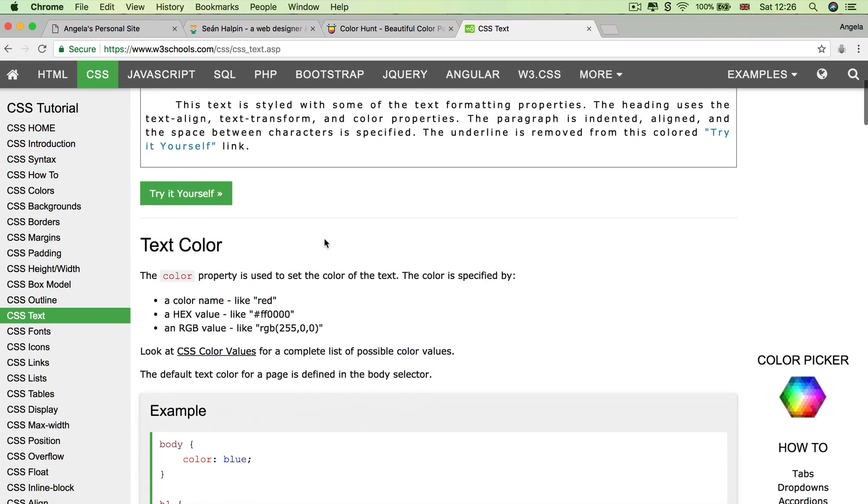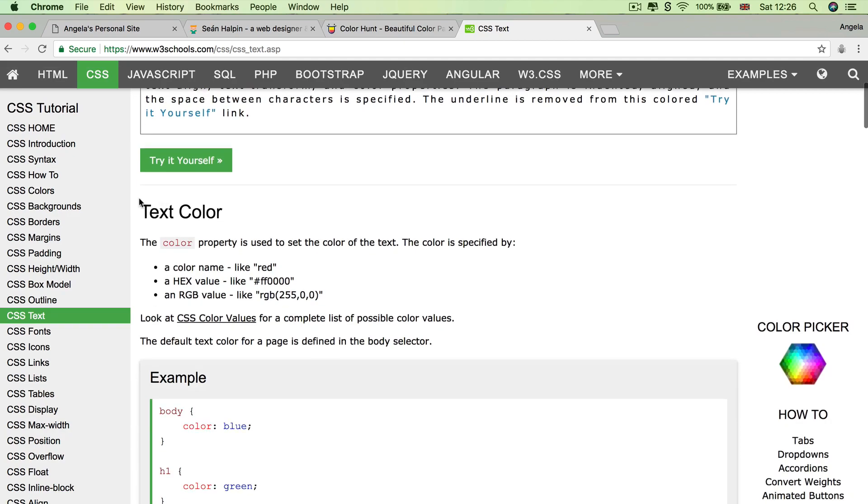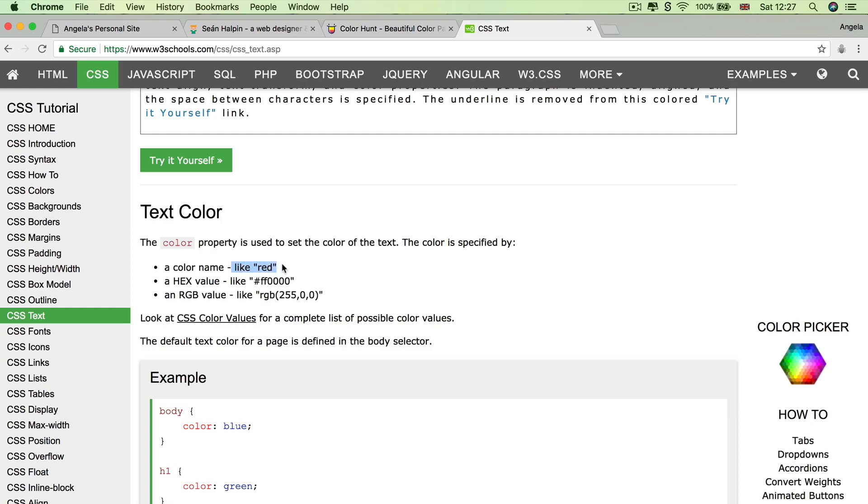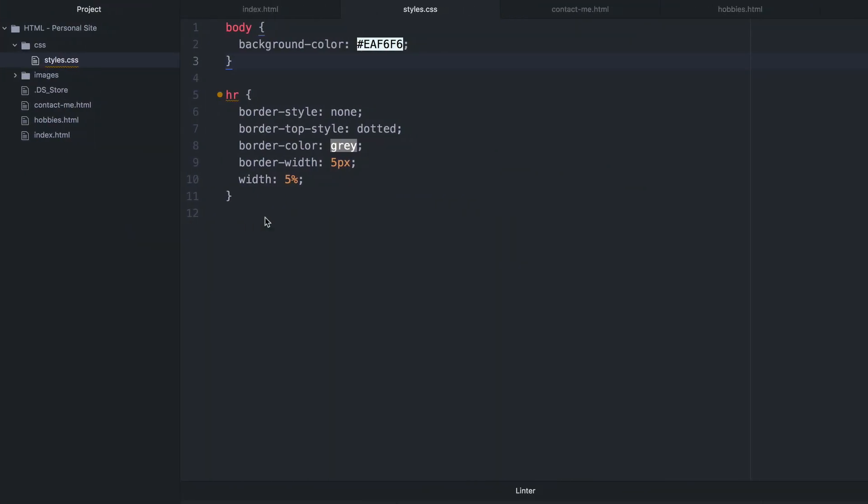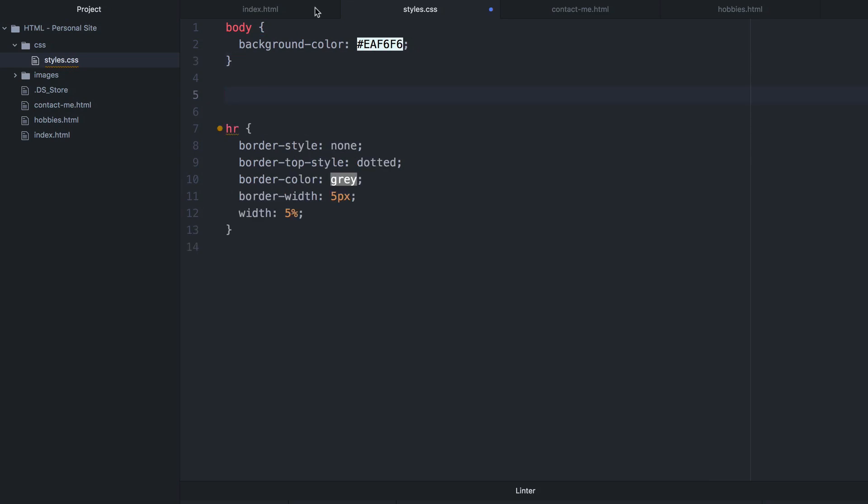the first thing that it talks about is changing the text color, which is exactly what we want to do. And it tells you that the property that you need is something called color. And you can specify the color just as we did before for the background color with a name or with a hex value or with an RGB value. So our value that we had was here, which is 66BFBF. We're going to copy it and we're going to go into the styles.css.